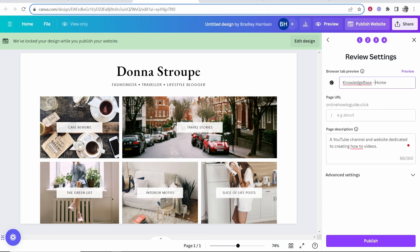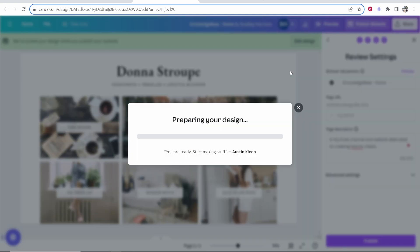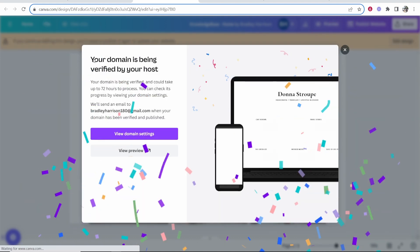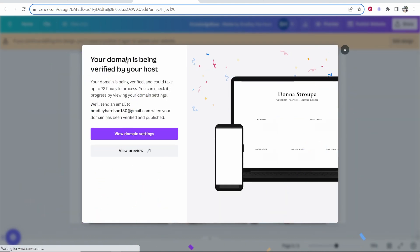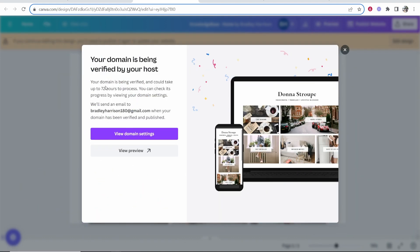Now we can publish this and it should recognize all of the advanced DNS records have been added. You can see your domain is being verified by your host and that can take up to 72 hours and they're going to send us an email when that has been published.